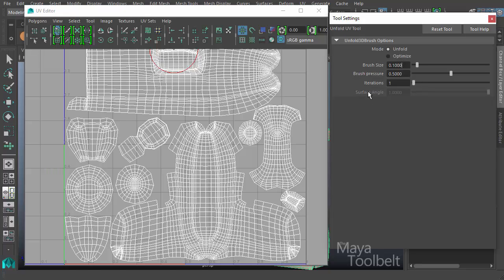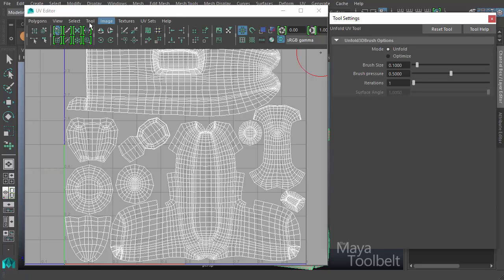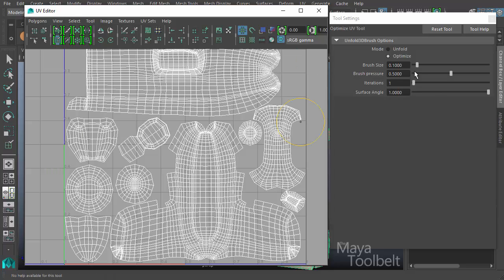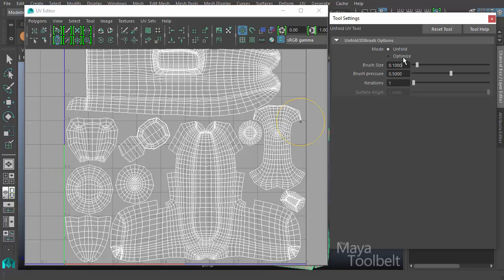These are actually two tools rolled into one where you change between them using the mode option. With unfold, surface angle is grayed out. If I go to tool optimize UV tool options, we're simply changing that mode over and the surface angle becomes available.